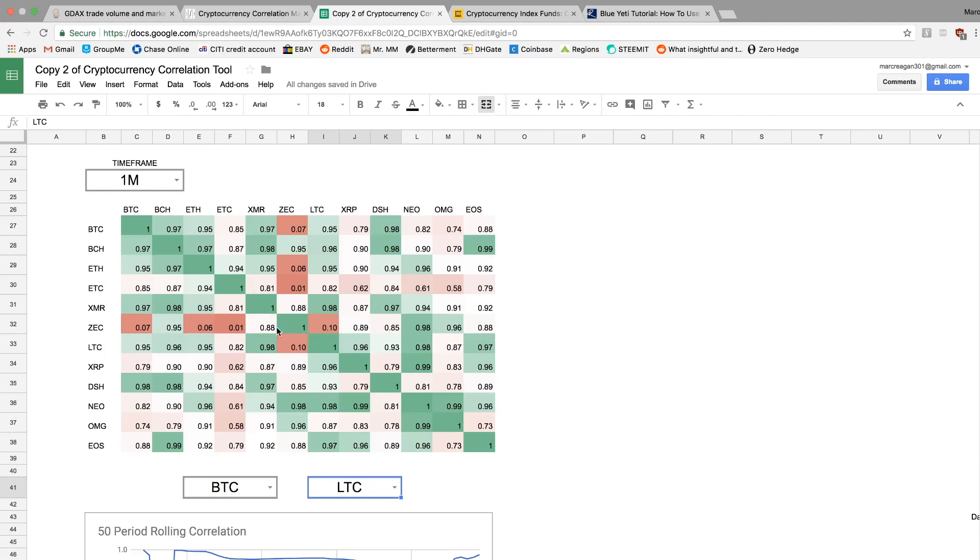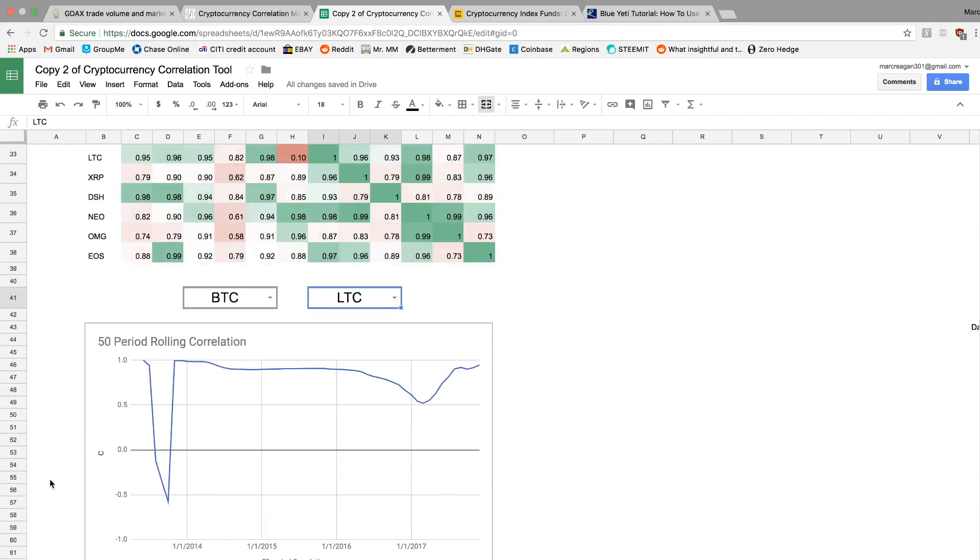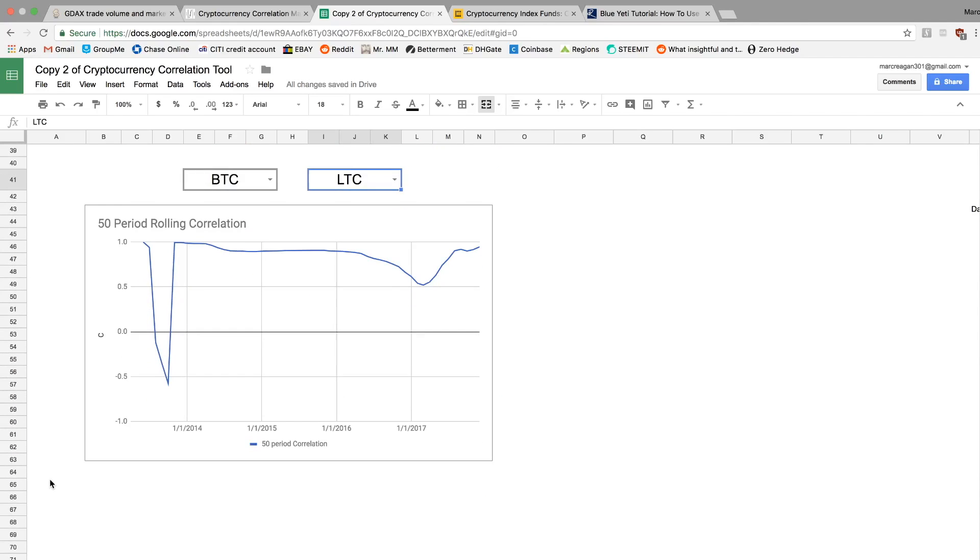And basically what I just want to highlight here is that if you think you have a diversified portfolio in crypto and that's going to somehow hedge you to the downside, I really think that you're mistaken and that you should know that basically all of these things are functioning as one asset right now, except for a few cases. So I just want to highlight a few.